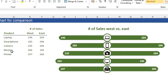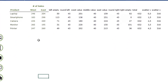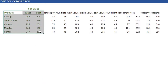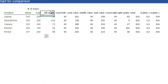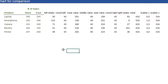In this example I have an electronics company which sells electronics, and we have the sales of the west and east department. To make this chart I'm going to another sheet, where I have the same table but with a lot of other columns added. I'm going to show you what these columns are for.